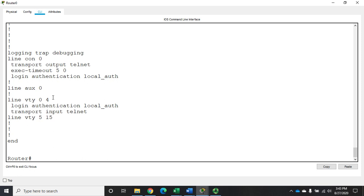Whether you want to use auto secure or not depends entirely on your situation. If you're worried about those other security settings, it's great. But if there are features like CDP that you actually want to keep active, then using auto secure means you'd have to turn those services back on afterward. It just depends on what you're wanting to do, but it is a tool I did want you to be familiar with. There it is — Cisco Auto Secure.